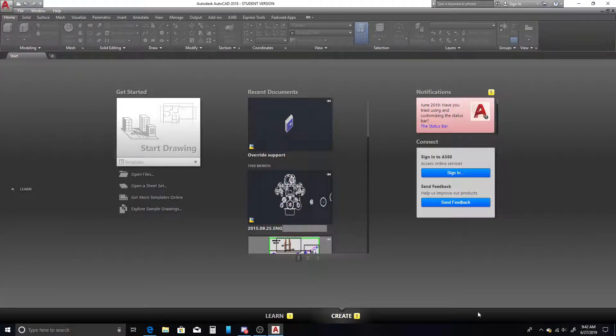Today I'm going to show you how to simply create three-dimensional text in AutoCAD. I'm using AutoCAD version 2018, but this method should work with previous versions as well as the new versions that are being released.